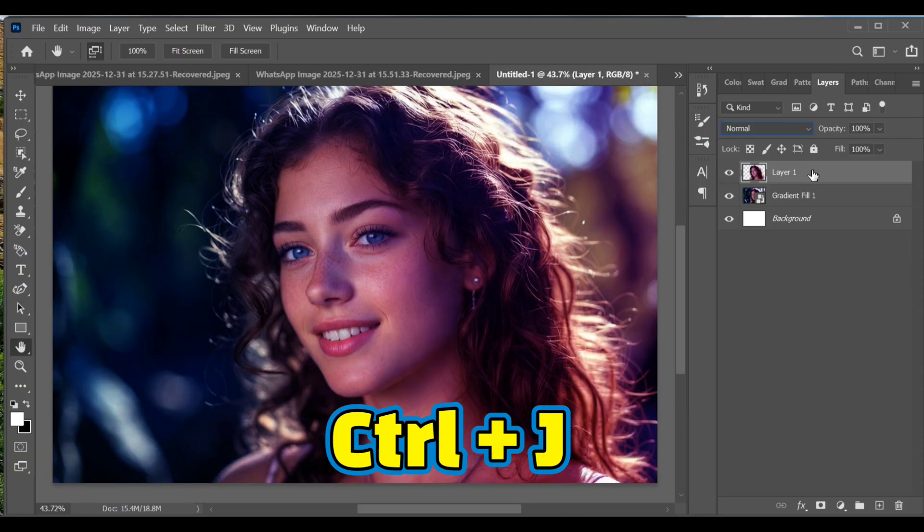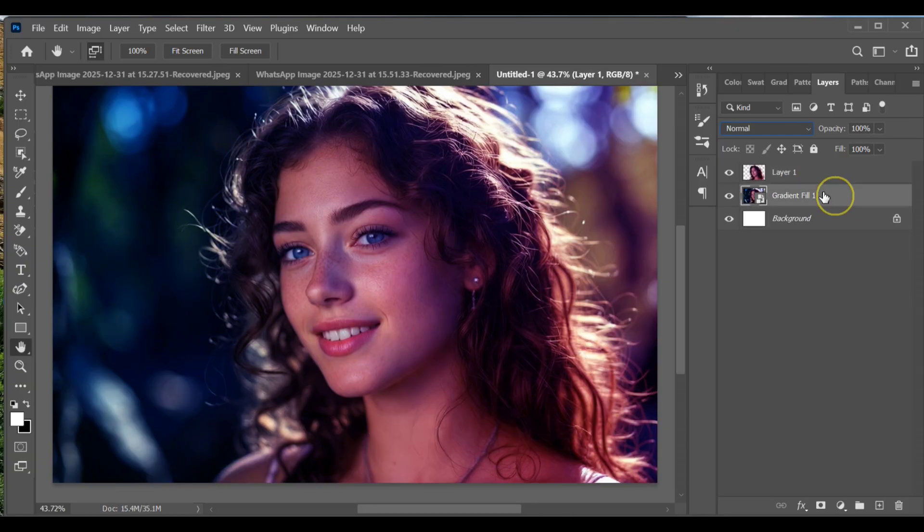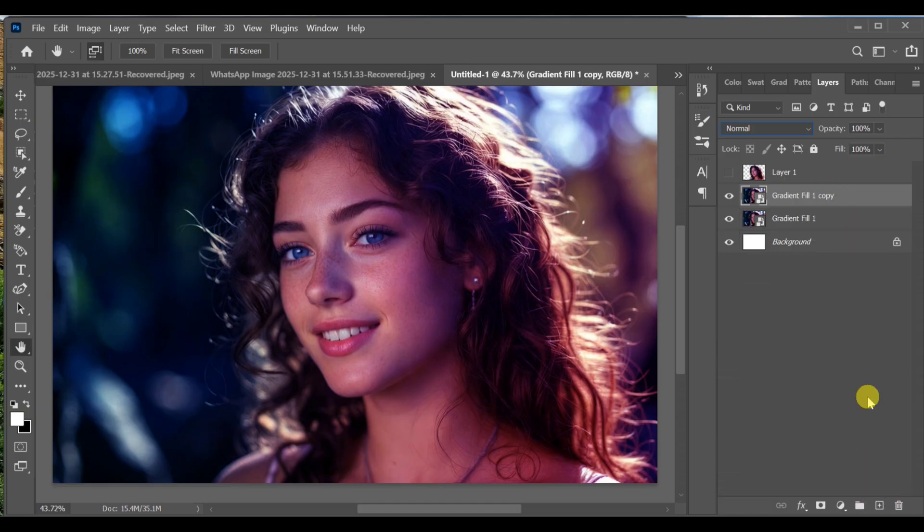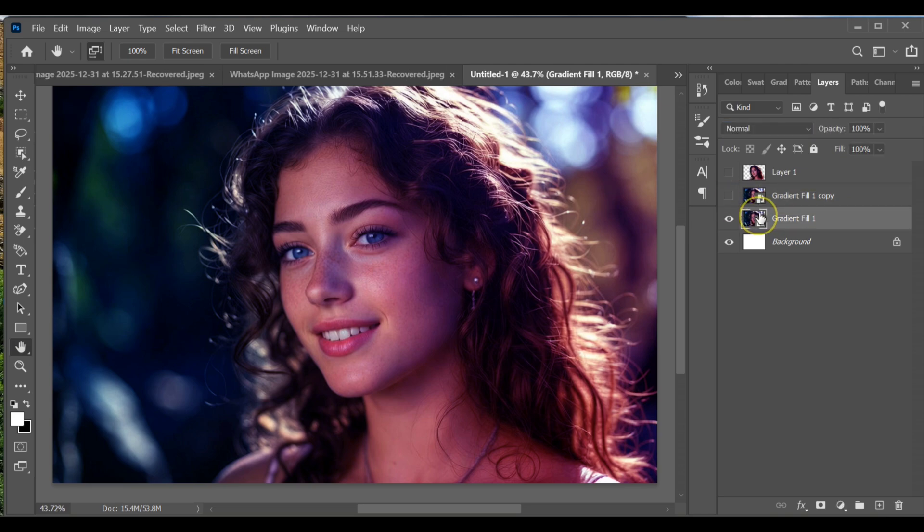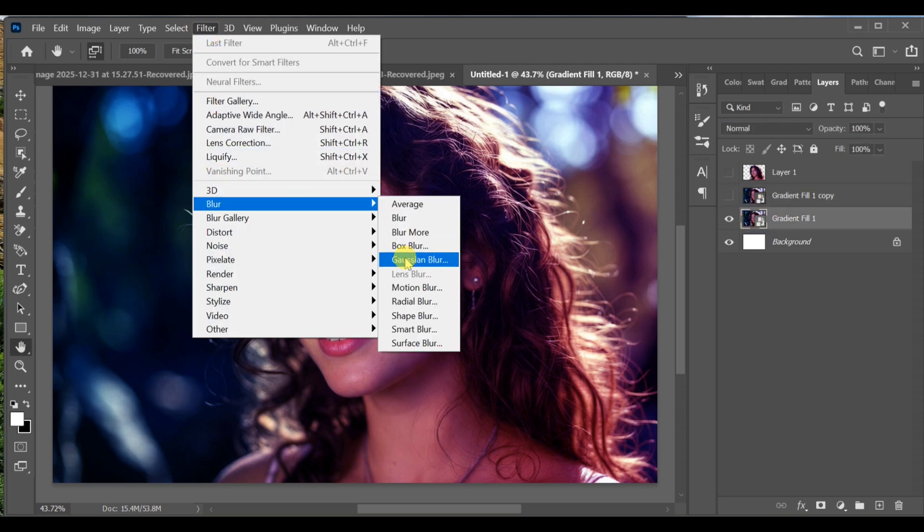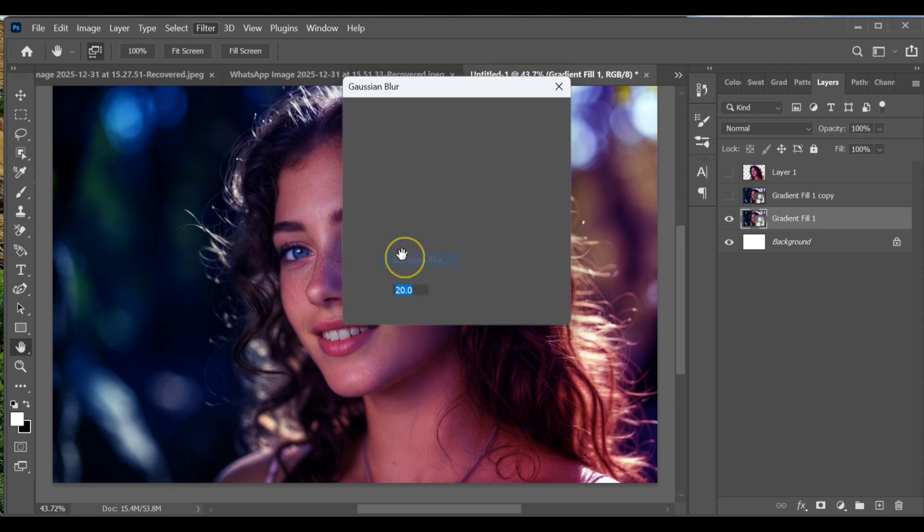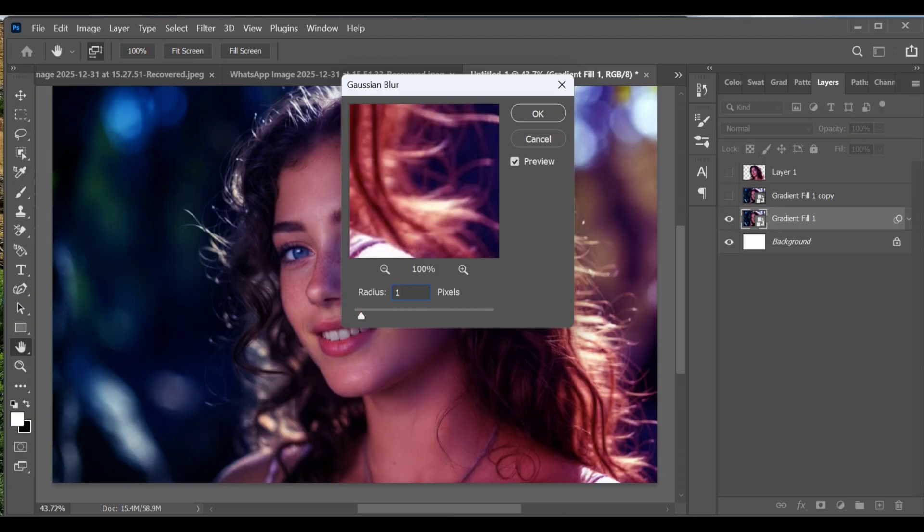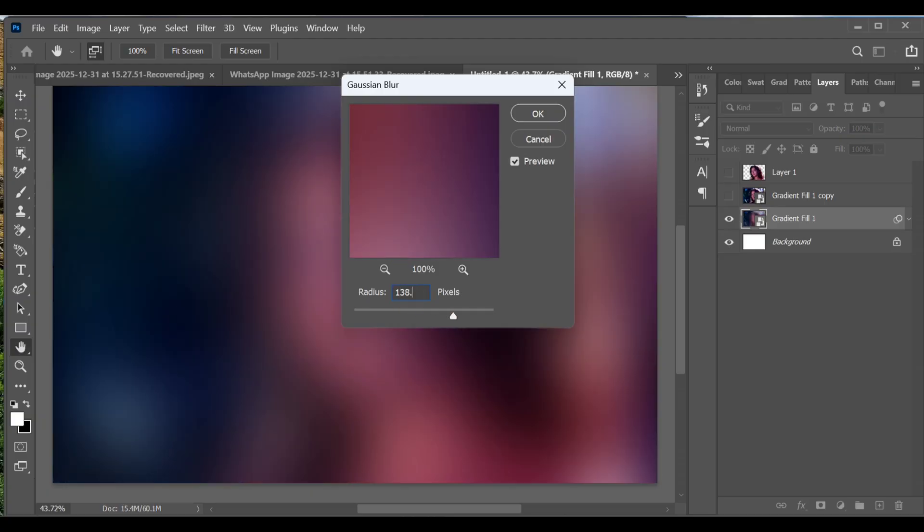Once the subject is selected, press Ctrl+J to create a copy. Turn the eye off on this copied layer. Select the second layer and drag it to the plus icon to create a copy. Turn that copy eye off as well. Select the third layer, go to Filter > Blur > Gaussian Blur. Set the radius to 138.0 and press OK.